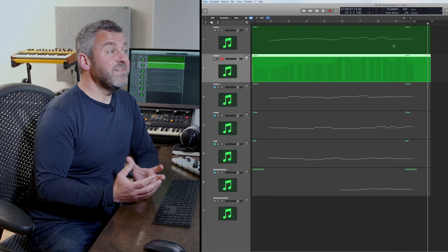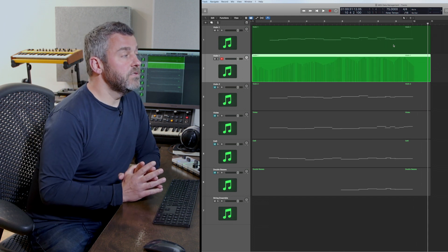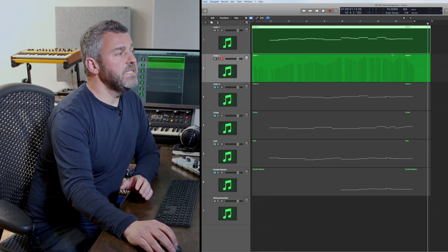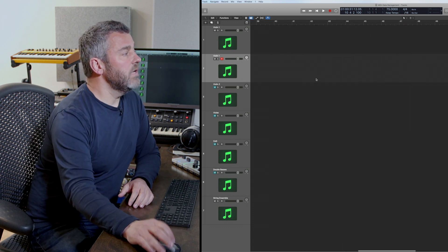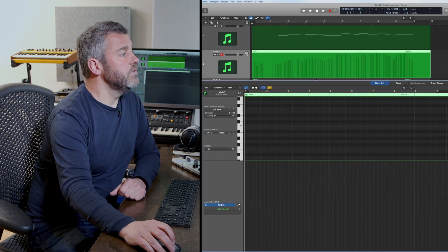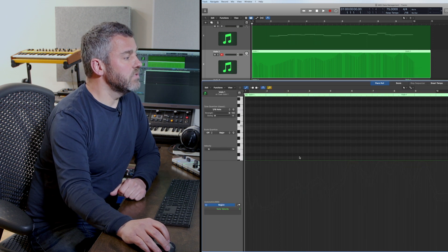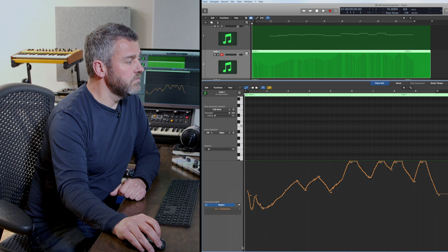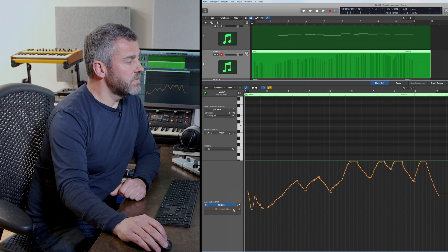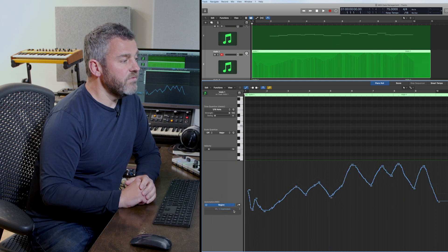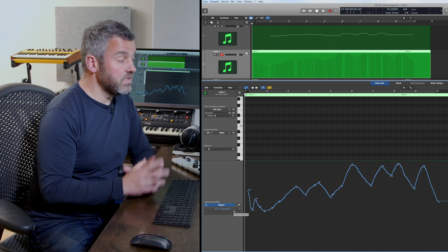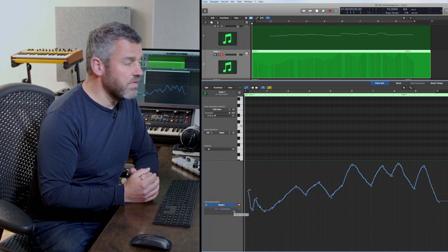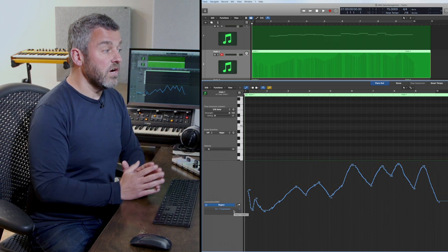What I've now got is a separate data stream - the notes here and the MIDI controller information here. If I double click on it, I can dive into this window and see modulation at the bottom and expression under it as well. So we've got these two separate data streams, and I'm happy with the way that recording happened.